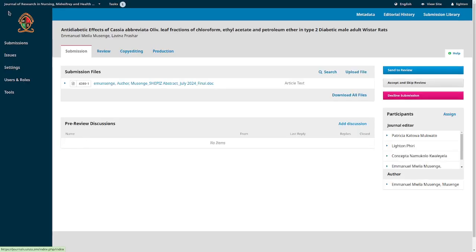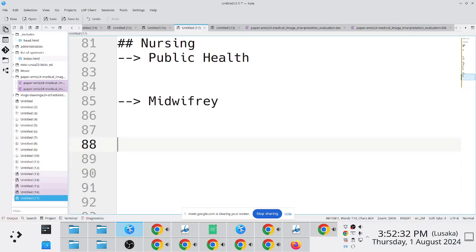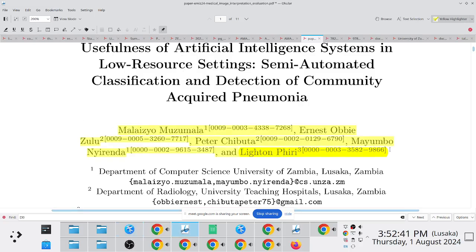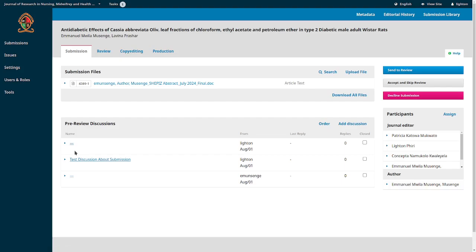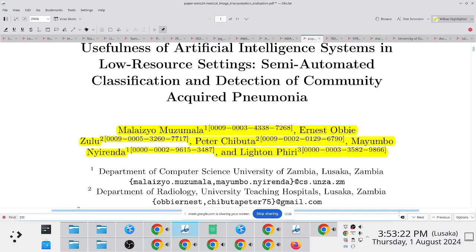An example of what you'd discuss: if your journal uses double-blind review, the submission must not contain author names or identifying information. If the author submits a PDF with names, you communicate with them to make the necessary corrections before sending it to reviewers. Discussions can also be just among journal editors, not involving the author — so there's an opportunity to discuss submissions before sending them for review.